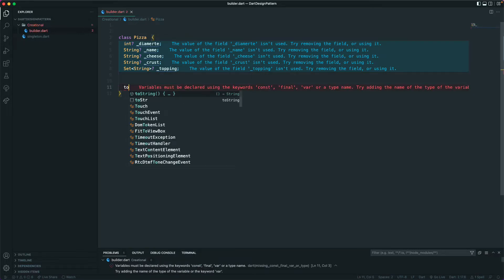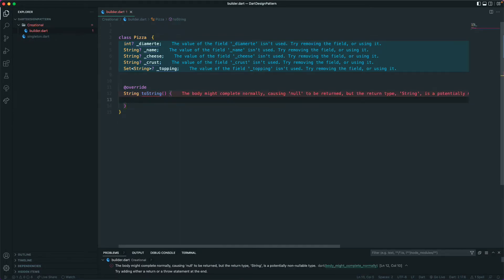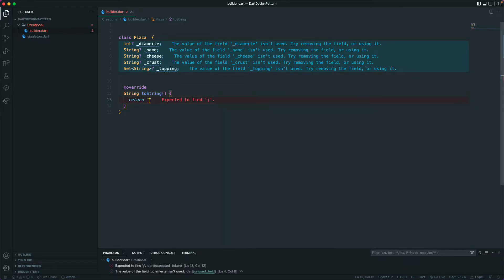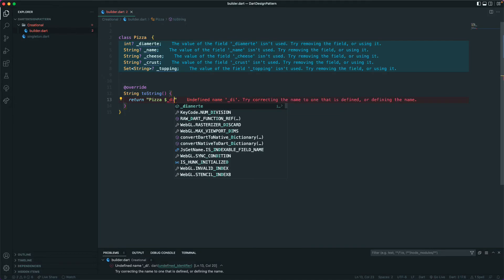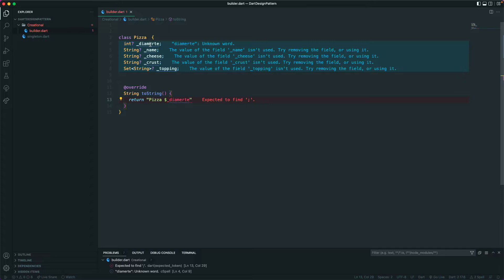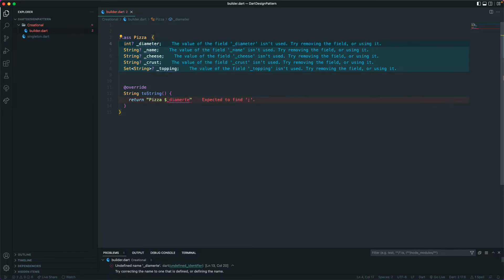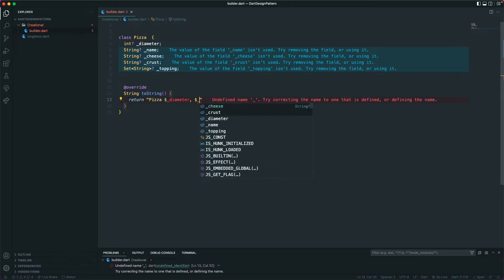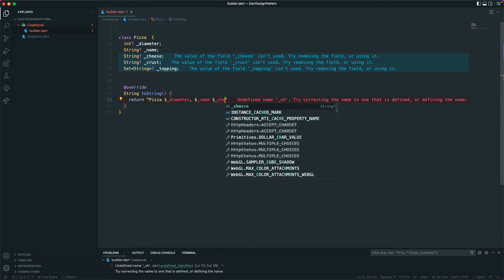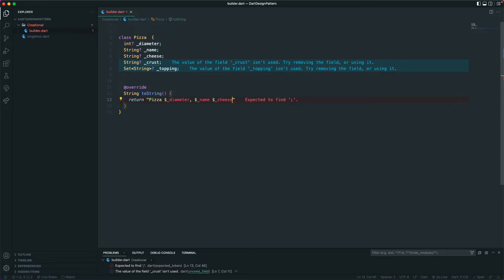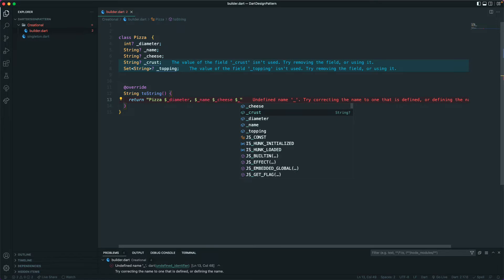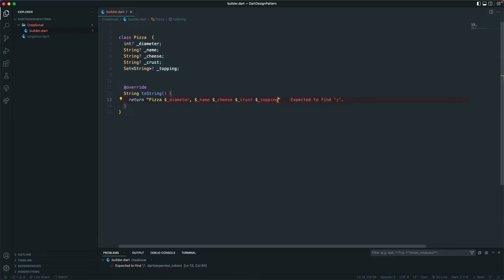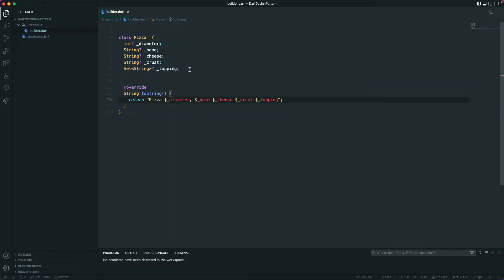Now let's override the toString method, because it's important to get the string representation of this class. We'll return a string that reads: 'Pizza, diameter: $diameter, name: $name, cheese: $cheese, crust: $crust, topping: $topping'. So we return a String type from here.